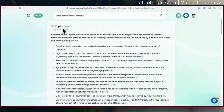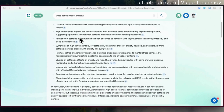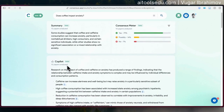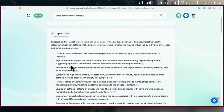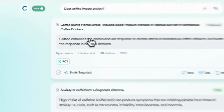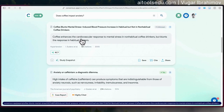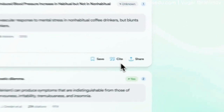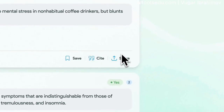Copilot also writes a very brief summary for us. I think it uses the same 10 papers, and it gives us the links and sources. If we click on them, it takes us to the source, and it provides a concise answer based on that specific paper. You can also see the publishing journal, the author's name, the citations, and the published year. You can save it, cite it, and also share it.